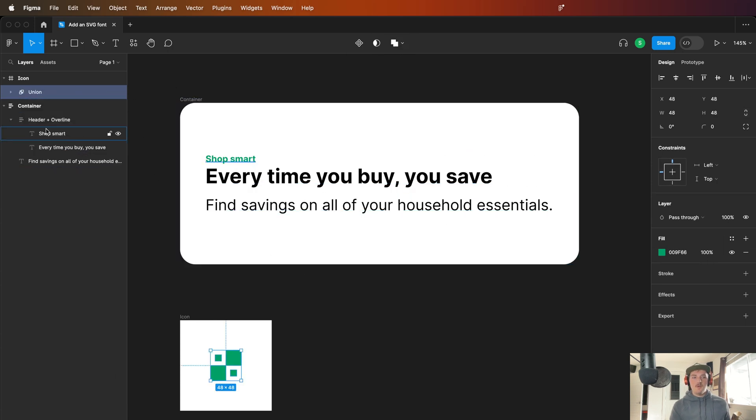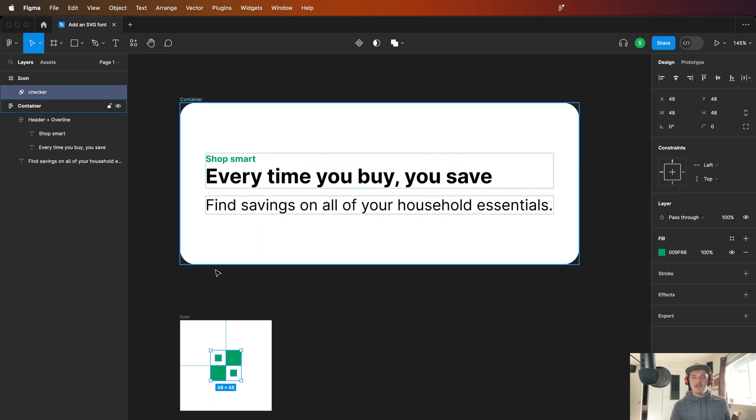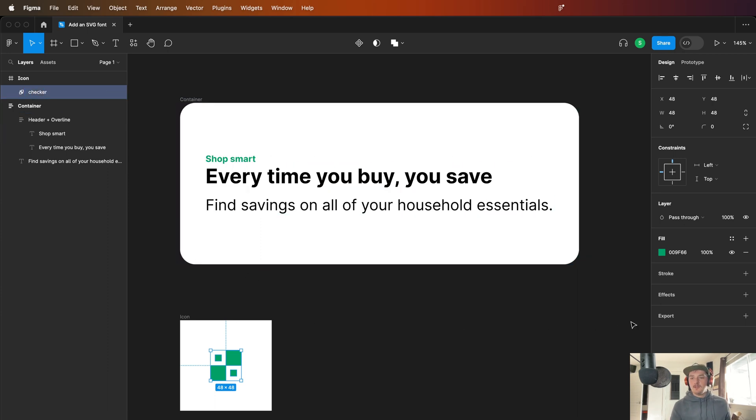Now what we can do, I'm going to just call this checker and we are going to come over here and hit export and just export as an SVG.